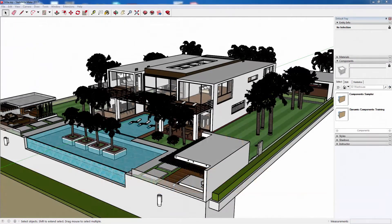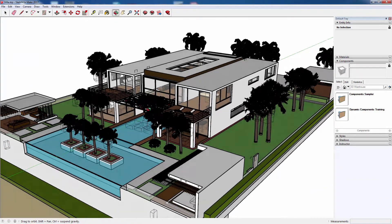In this tutorial, we are going to talk about viewing your SketchUp 3D design in the SimLab VR Viewer.